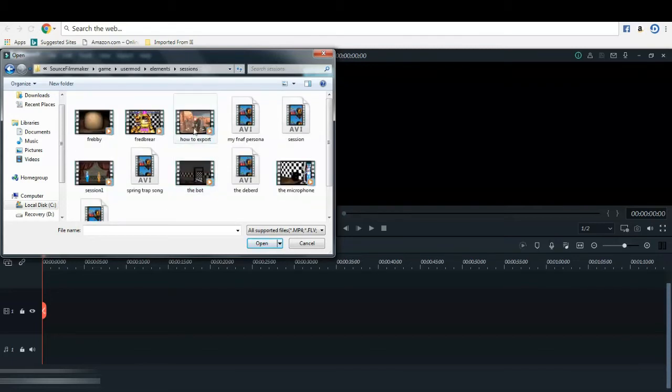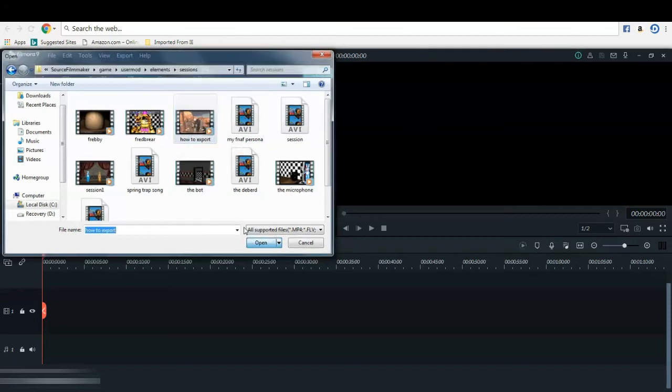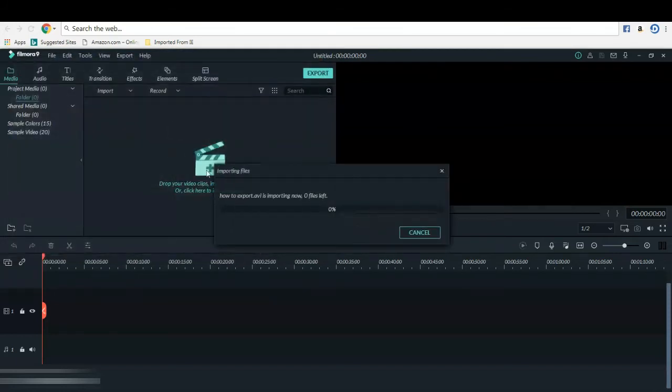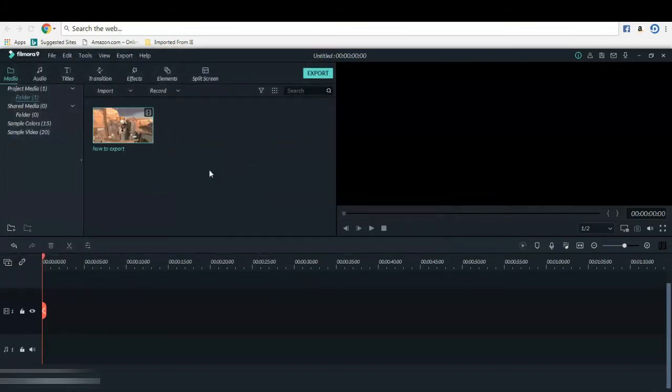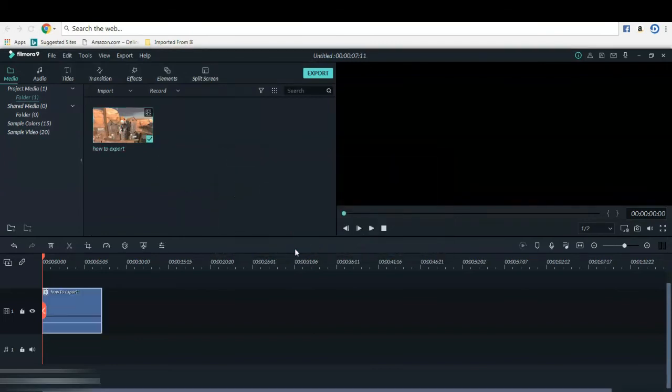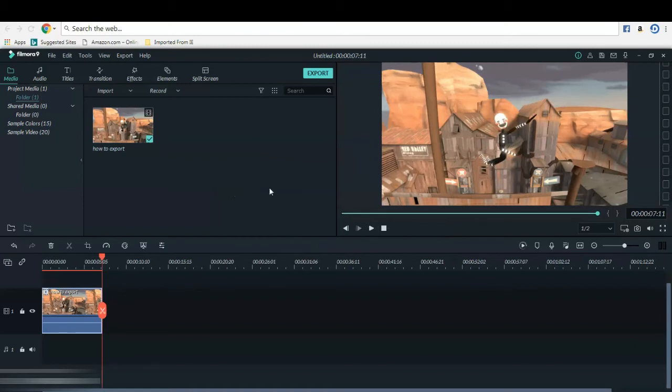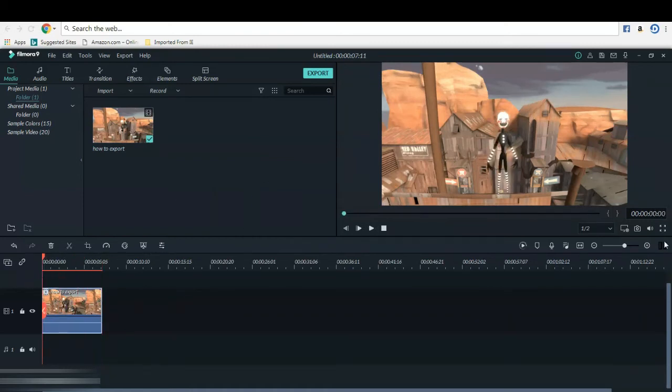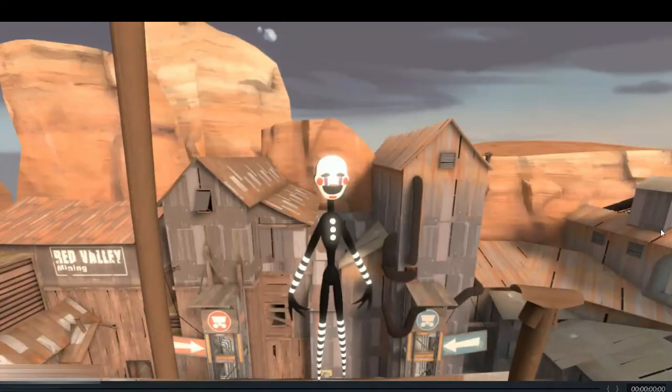So you find which one that you want to do. This is the one that I made for the video, and then you can add it to the timeline and you can play it.